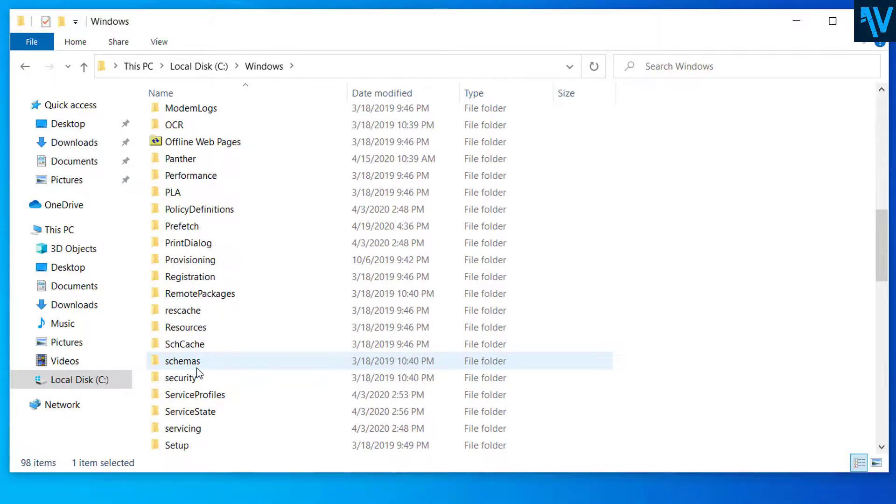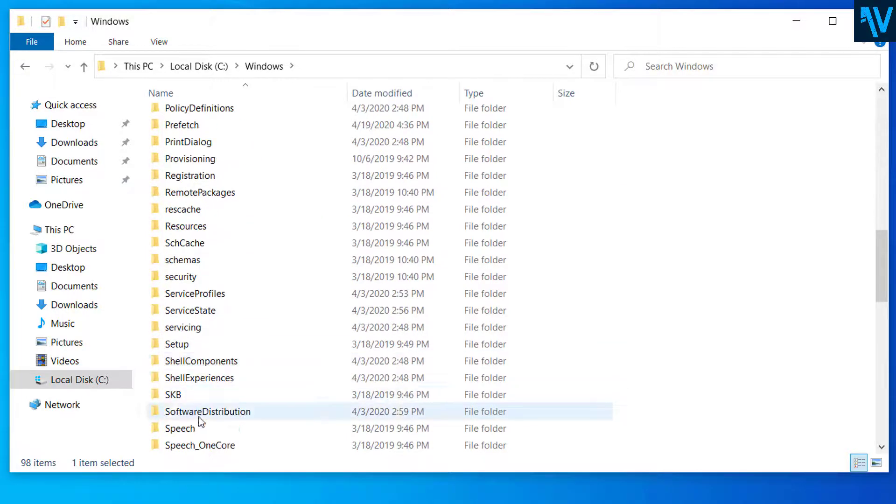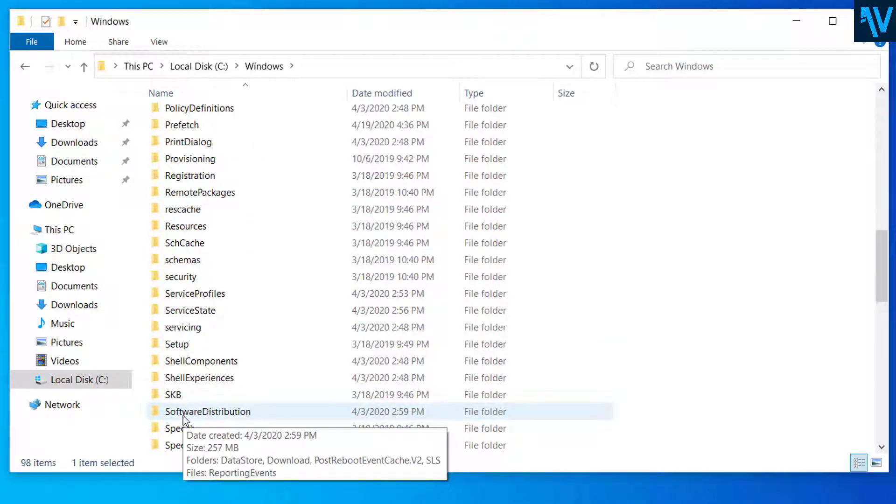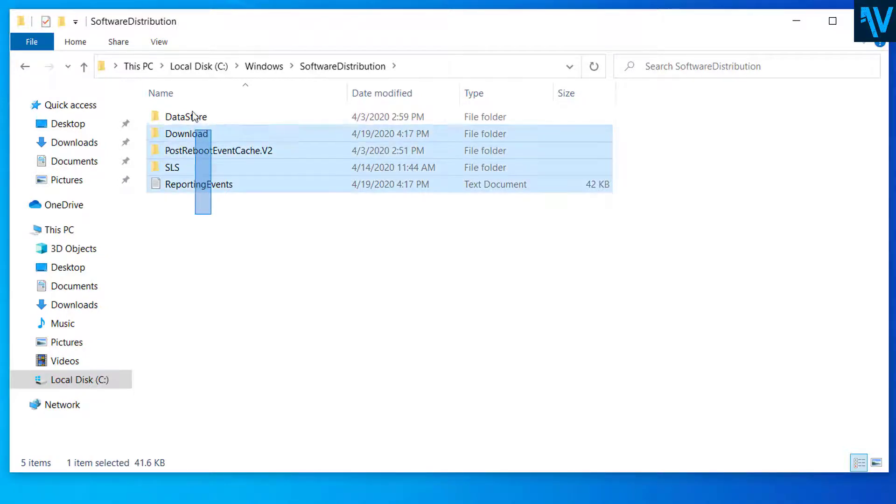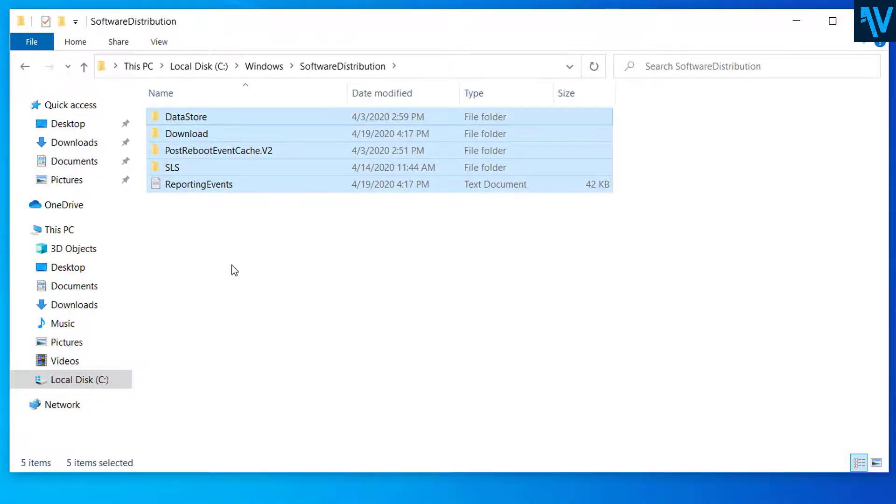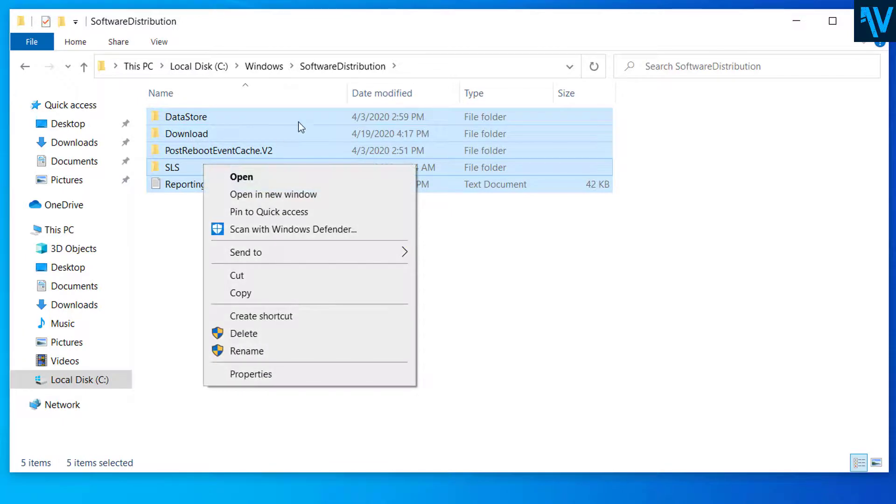Scroll down until you see SoftwareDistribution. Double-click to open SoftwareDistribution, and here select all these files and delete all the files inside SoftwareDistribution.